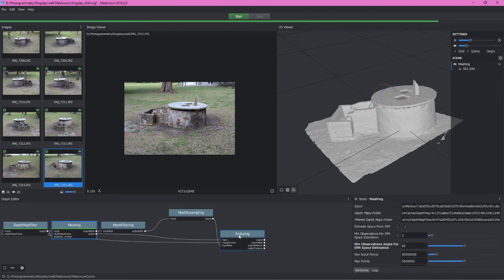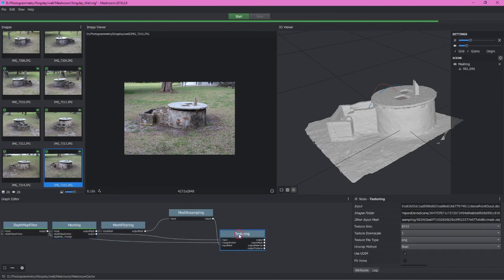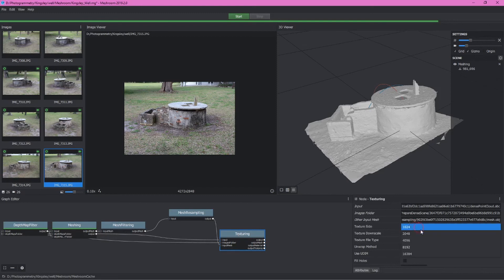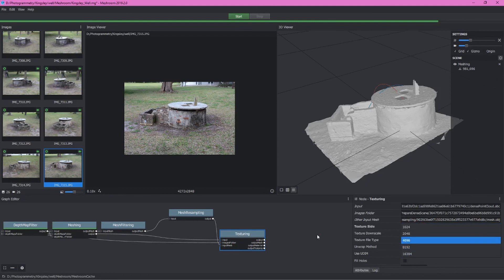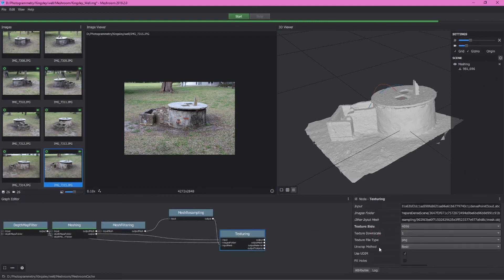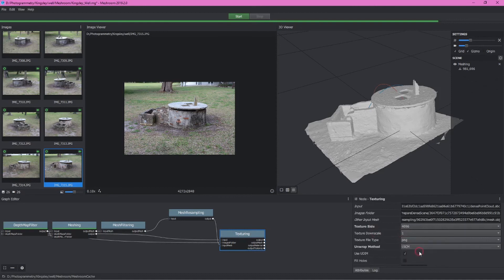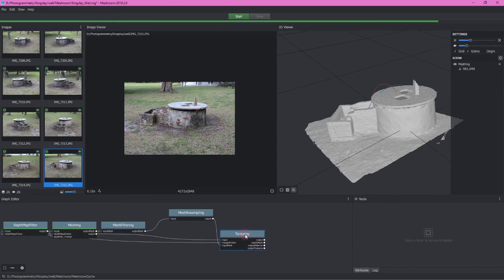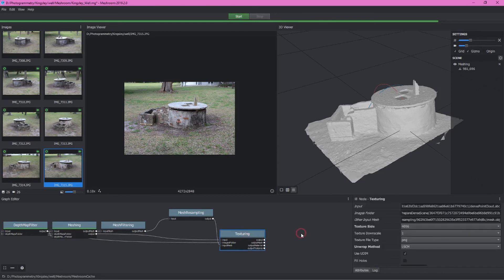Now next, as we get ready to texture the model, there's some changes we want to make here as well. For texture size drop this down to 4096. You can keep it higher, but it's going to take longer to process. But then also unwrap method, change this to LSCM. What this will do is create one texture map for the entire model instead of the default or basic selection, which will create many different textures. Of course, now we can right click on texturing and click compute.